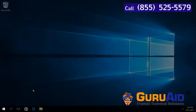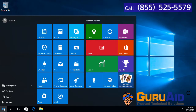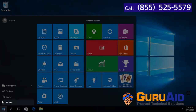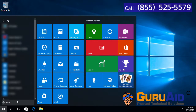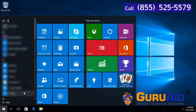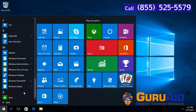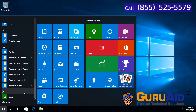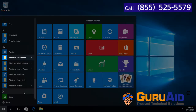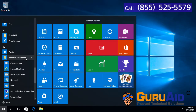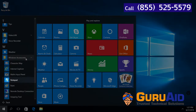Click on the Windows Start button. Click on All Apps. Scroll down to Windows Accessories. Click on Windows Accessories. Click on Notepad.